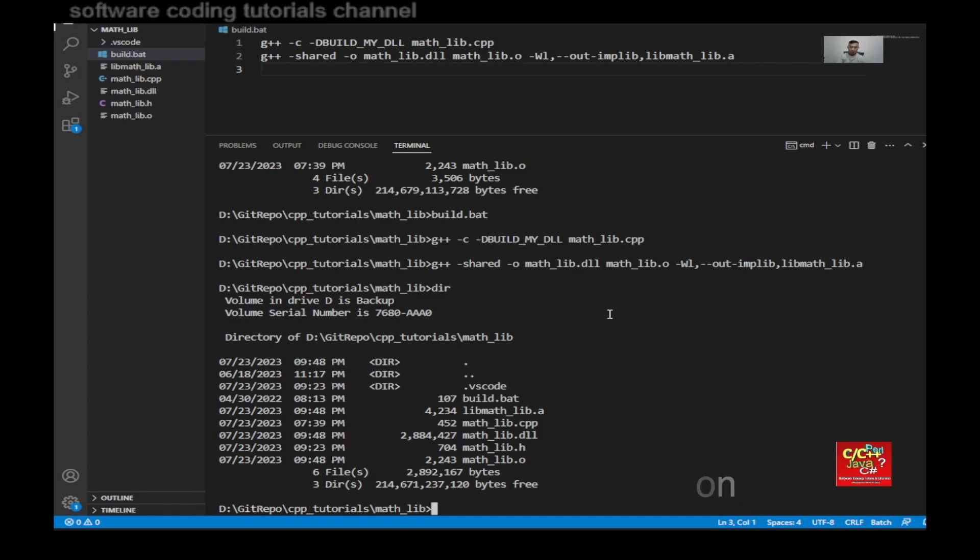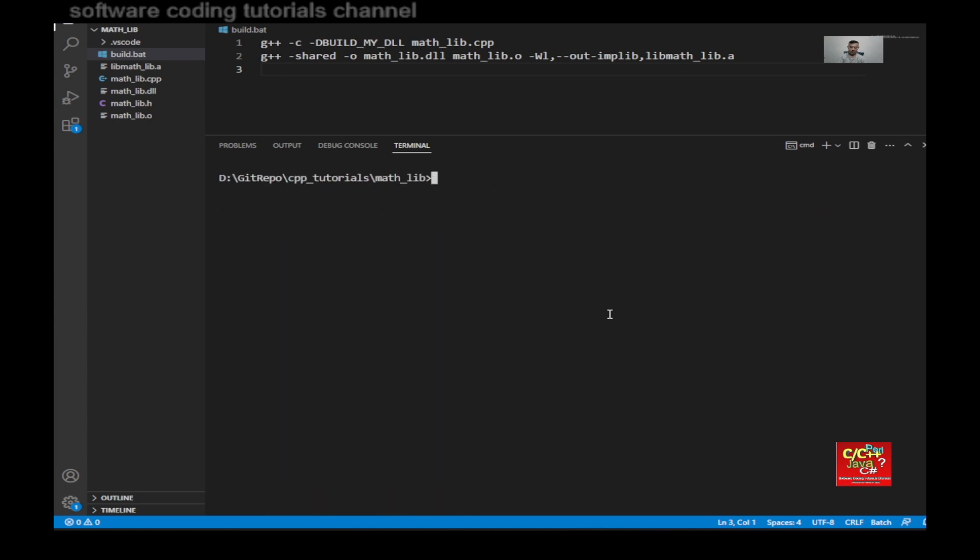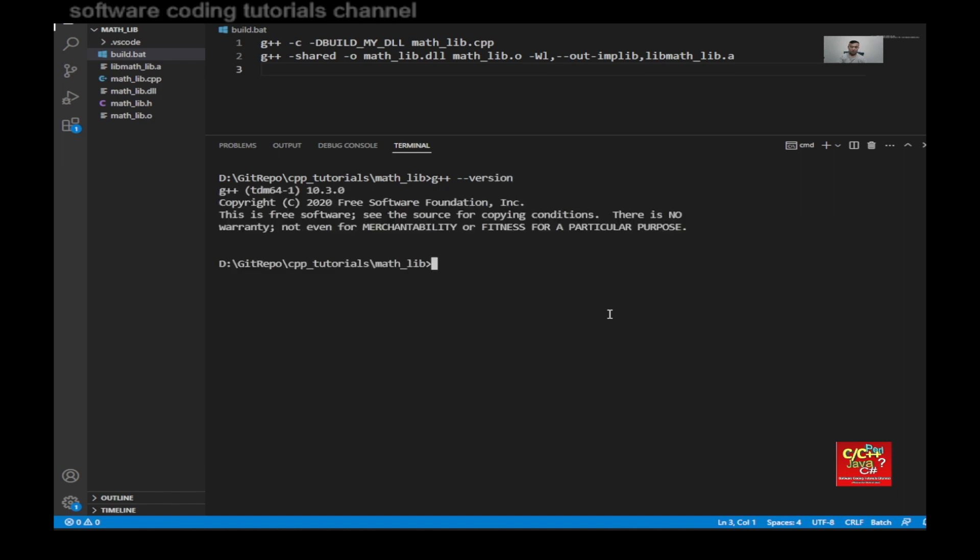To confirm the version of the compiler, I can do a clear type in g++ dash dash version. And as you can see here, this is g++ 10.3.0, copyright 2020 by the Free Software Foundation.